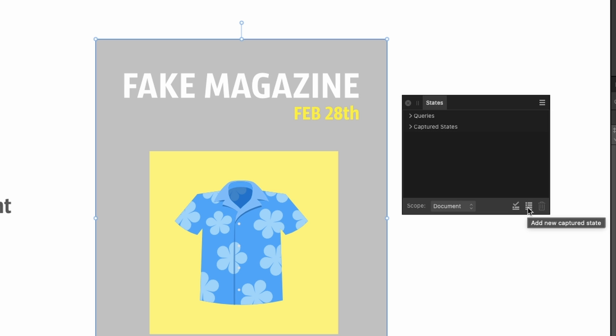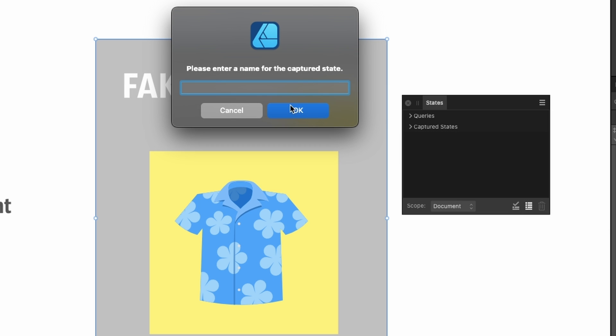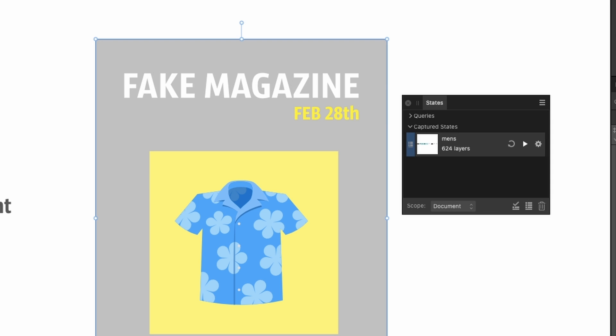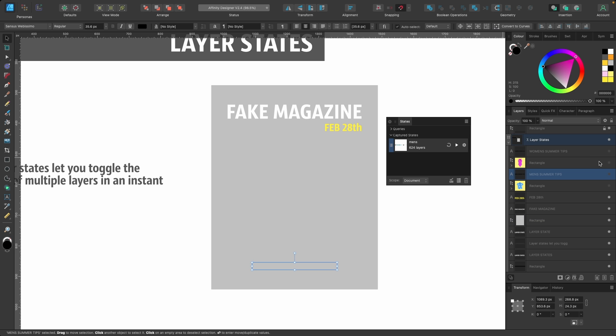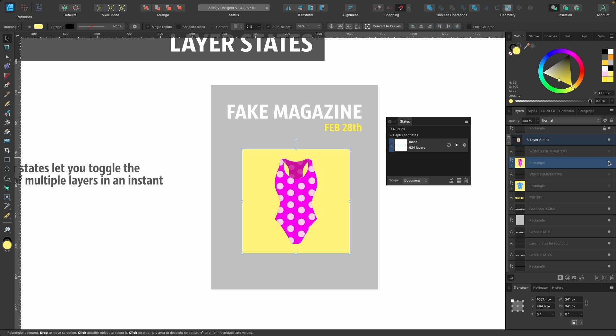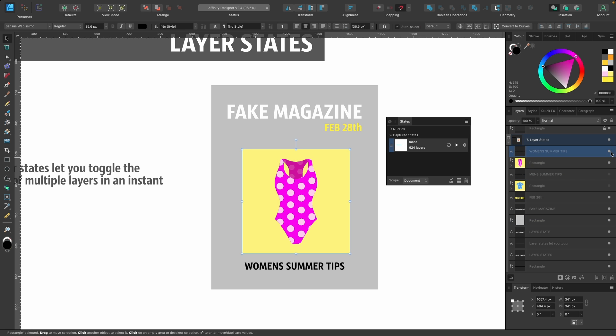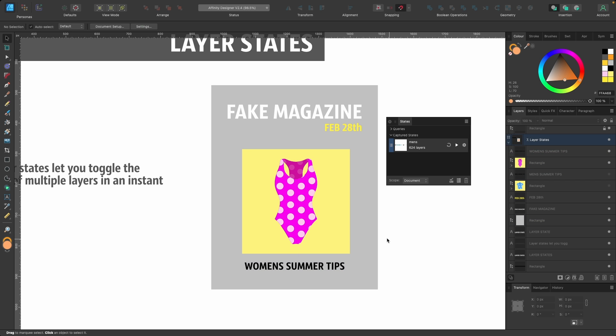Click on that and this box will appear - it says States. If I click on this button here, Add New Captured State, I click on it, I can name this - I'll just put Men's for now. Okay, that's good. Now I will hide the men's section, so hide those images, and I will show the women's section. Now I want to make a layer state of this, so I will click on Add New Captured State and I'll put Women's.